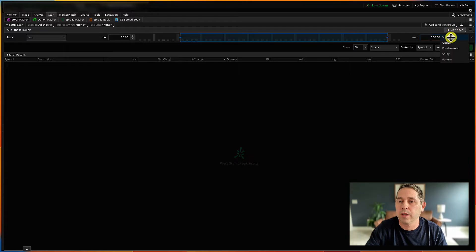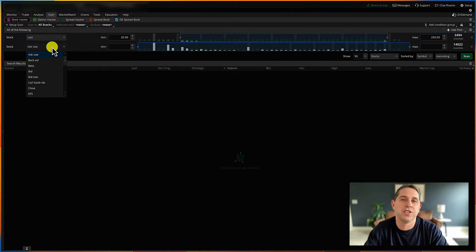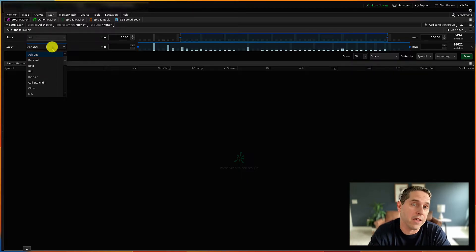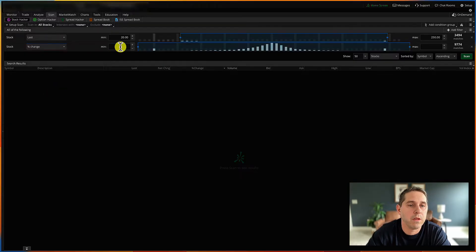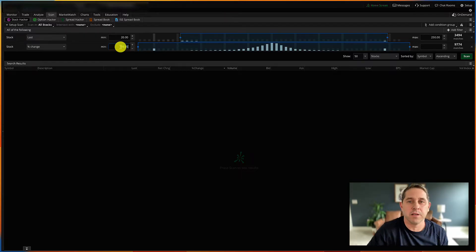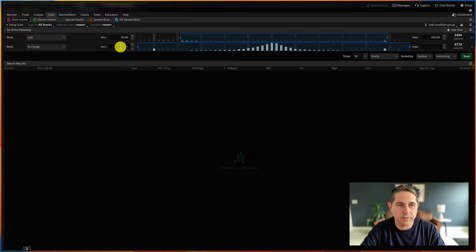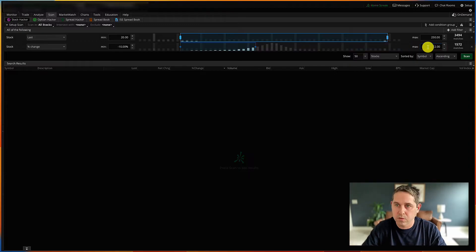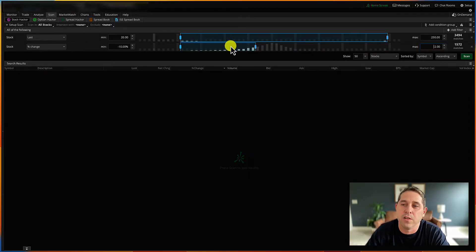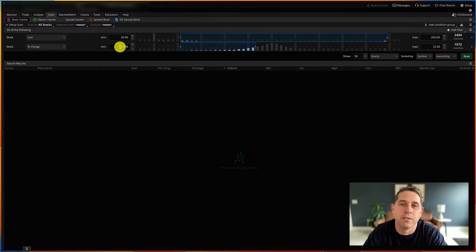Next, add another stock filter for percentage change. When getting into a cash-secured put, I like to get in on a down day. So I want the stock to have dropped by a certain amount. I don't want it to have dropped too far — I don't want to catch a falling knife — so maybe negative 10% to negative 2%. It's fallen, but not fallen too crazy.